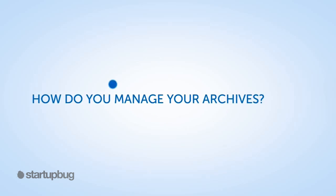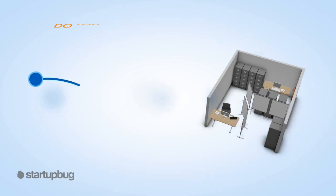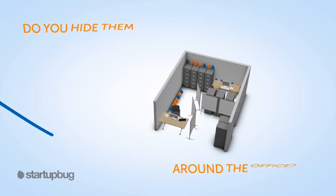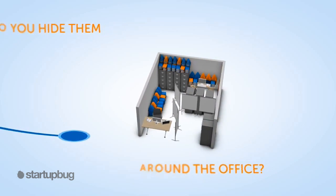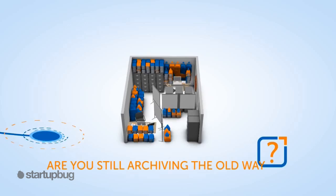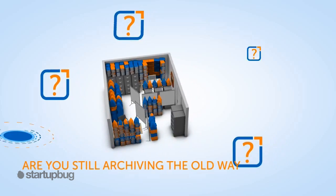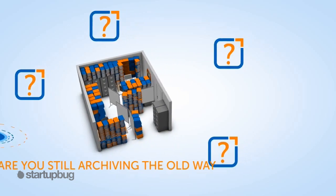How do you manage your archives? Do you hide them around the office? Or are you still archiving the old way?